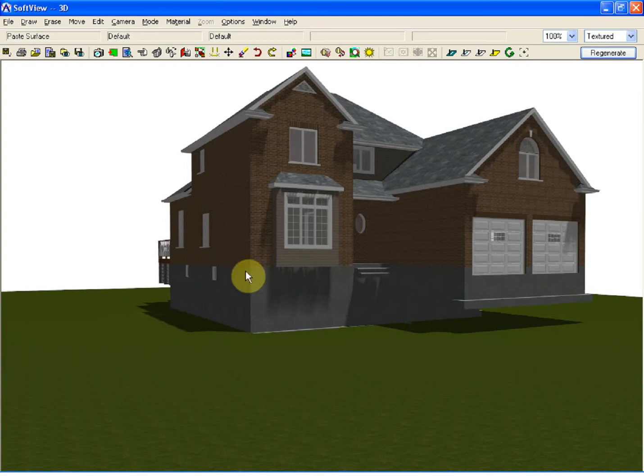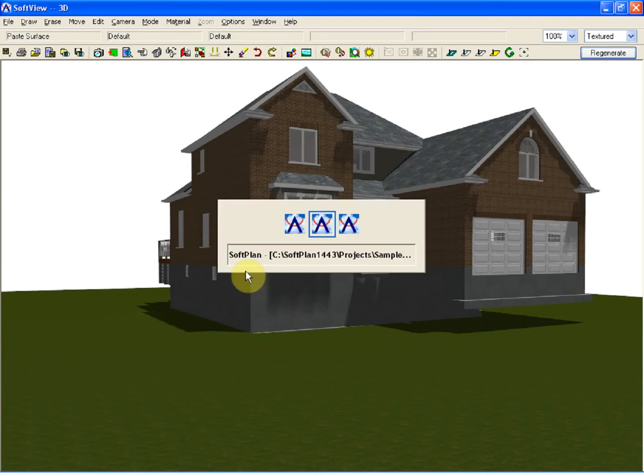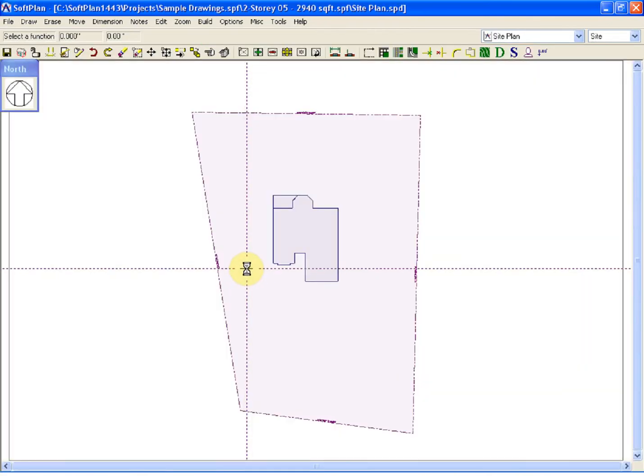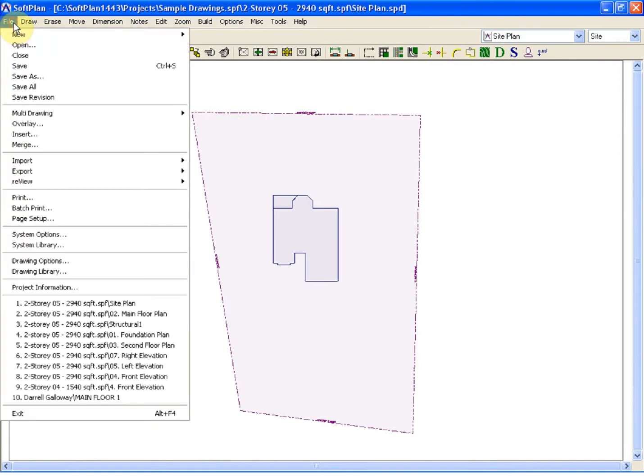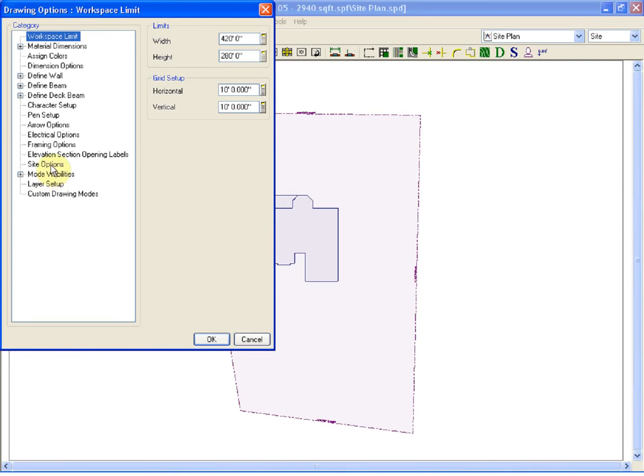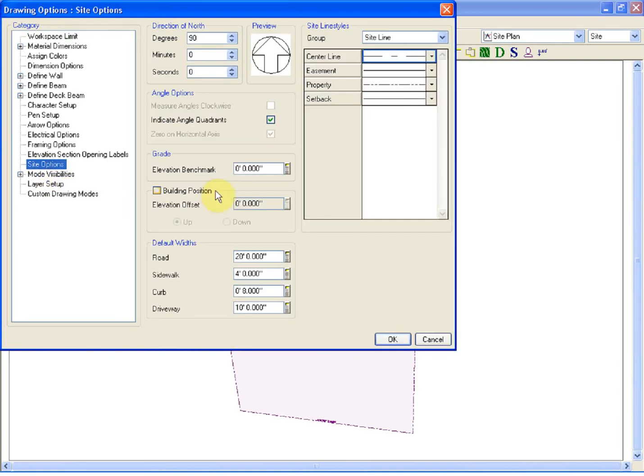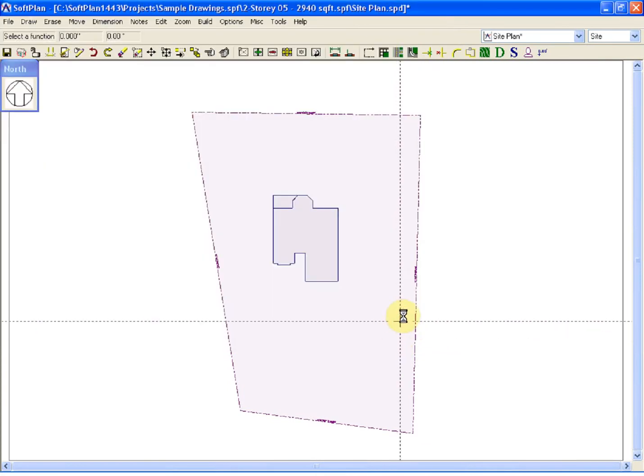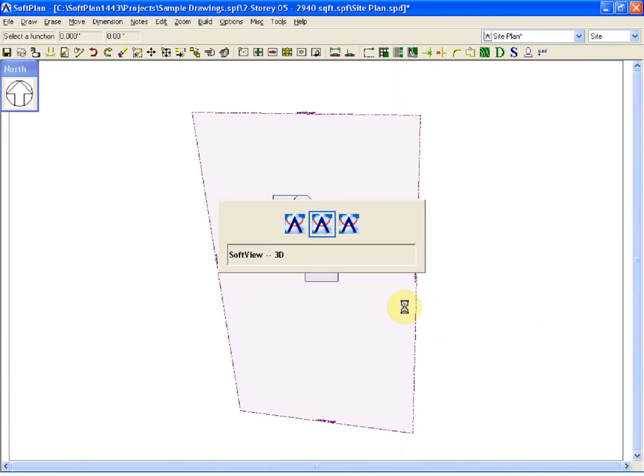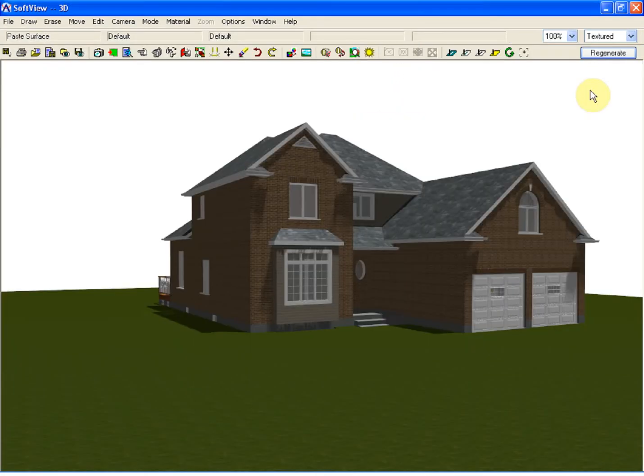Therefore, if I return back to SoftPlan, within the site plan drawing I can select File, Drawing Options, Site Options, and enable the building position. If I key in 7 feet and I tell the program that I want to move that building position down by that dimension, what you will see within the 3D model is that the house will drop into the site by that dimension.